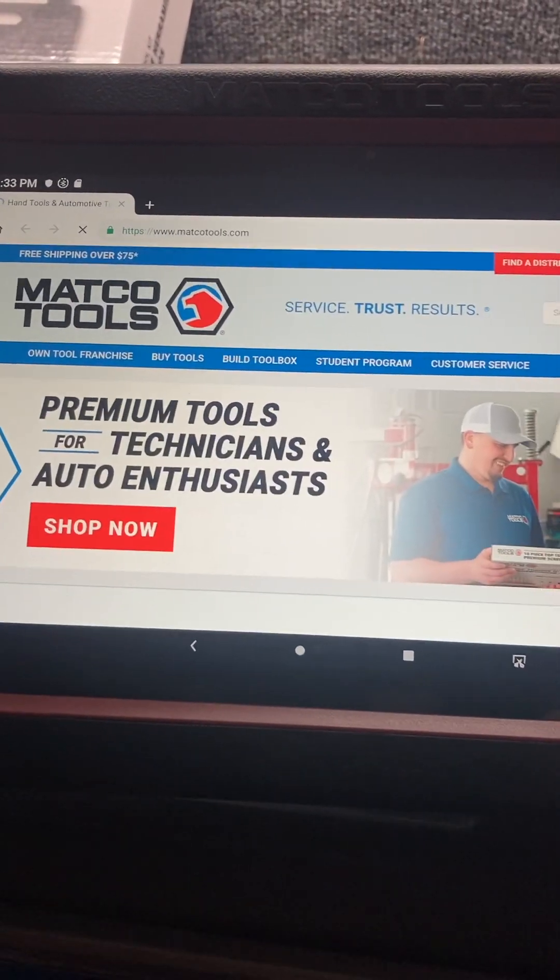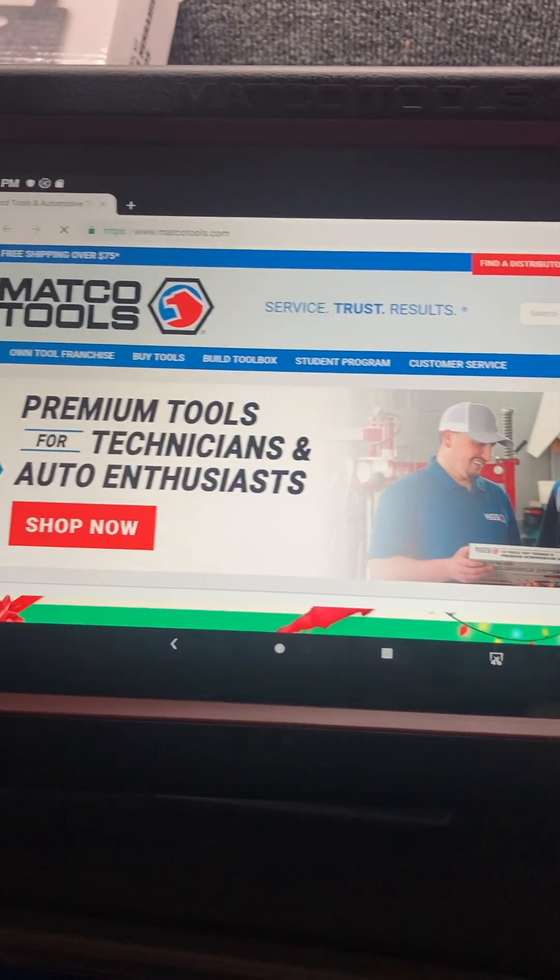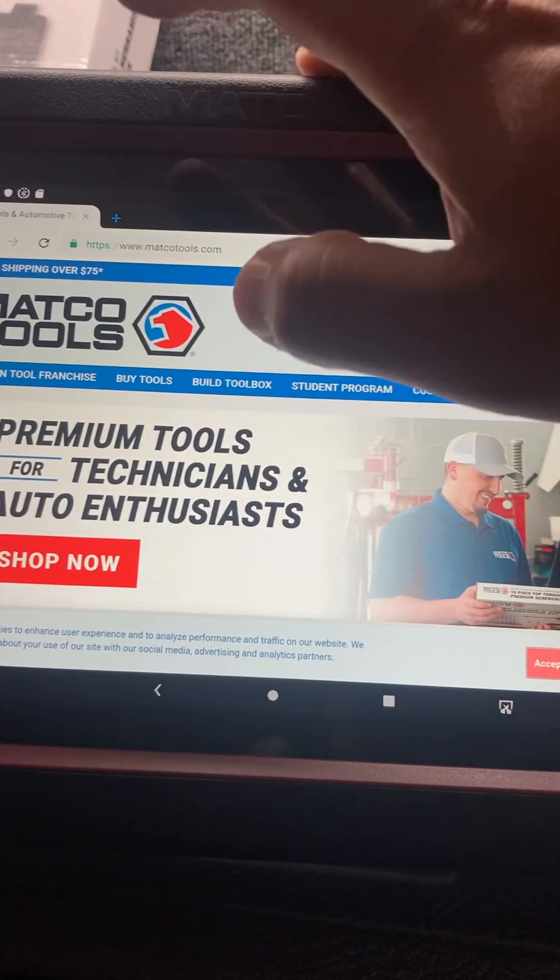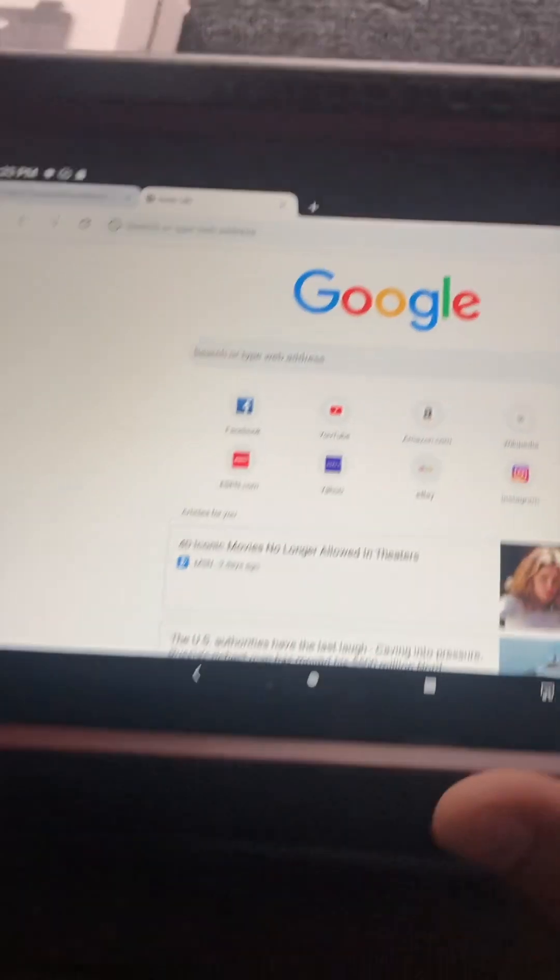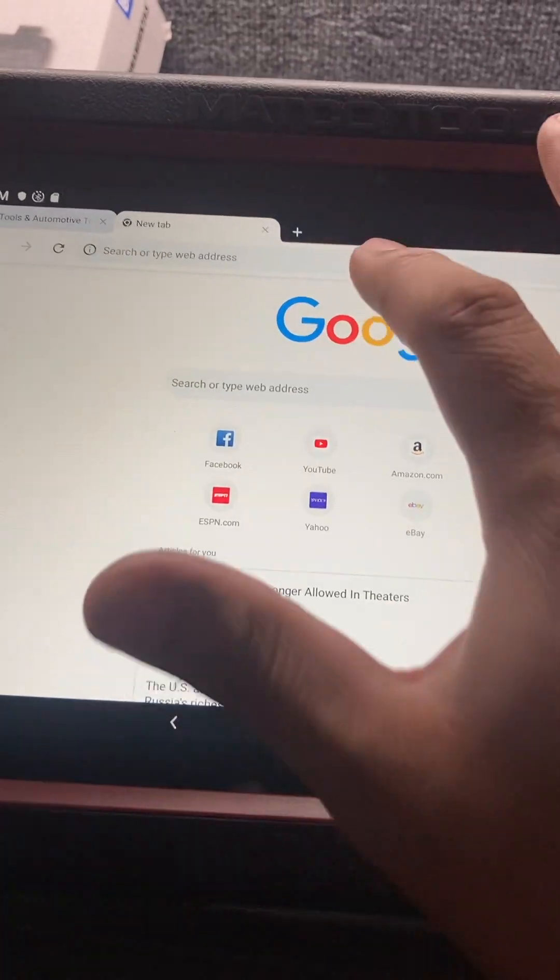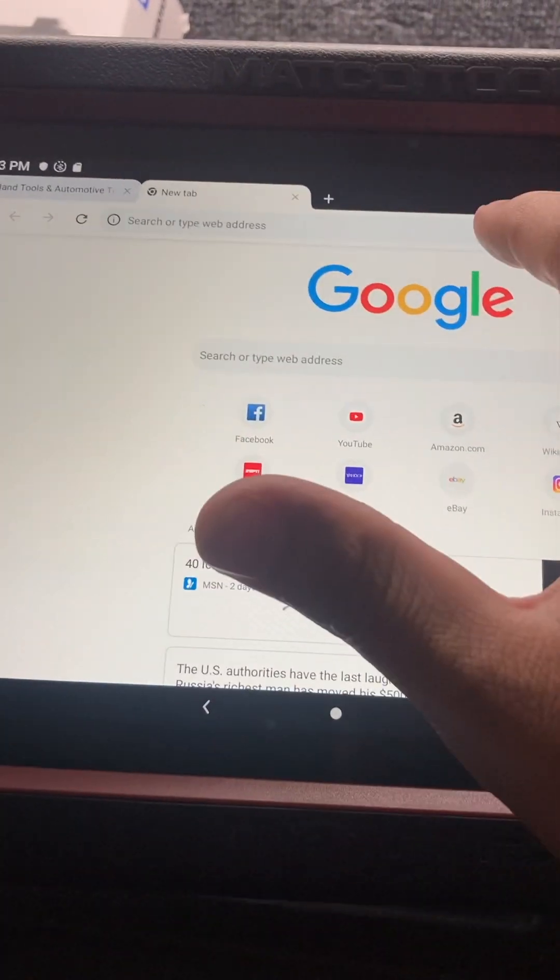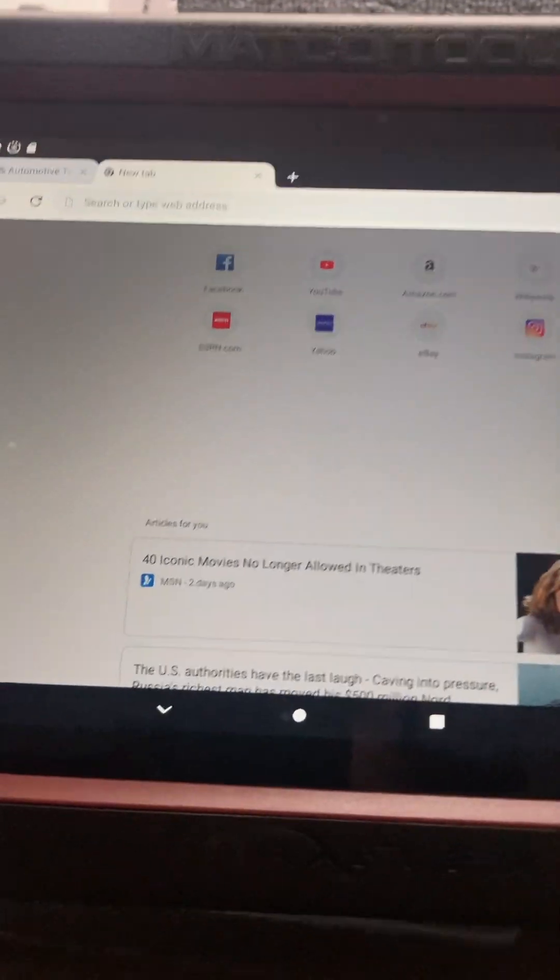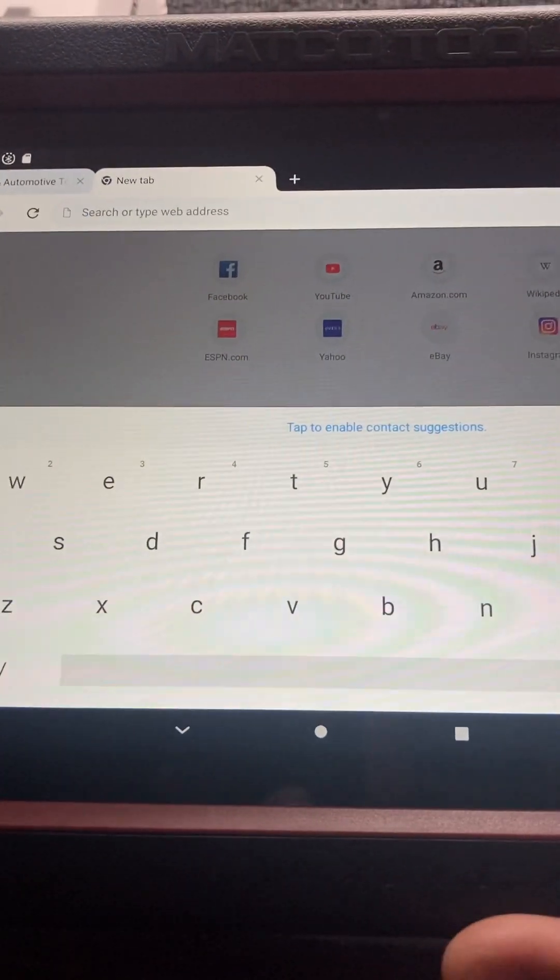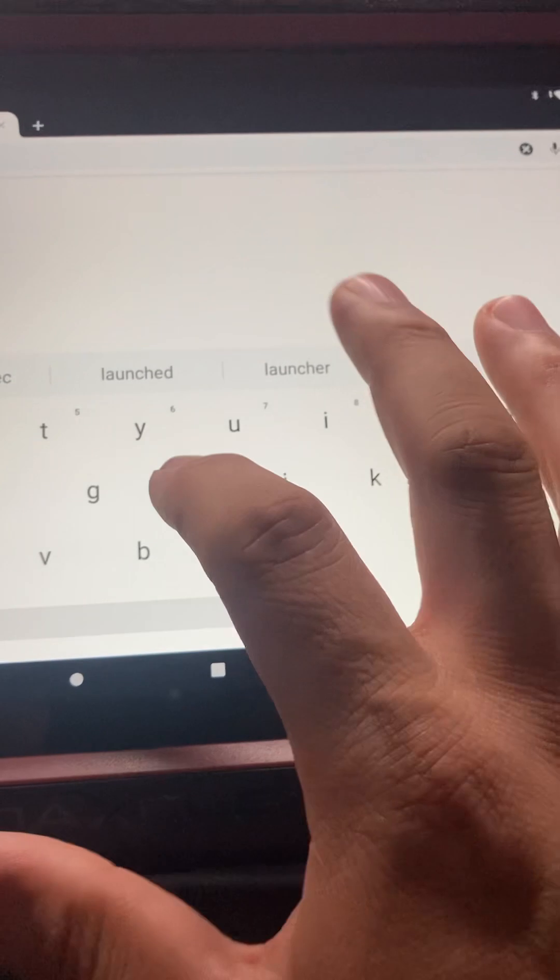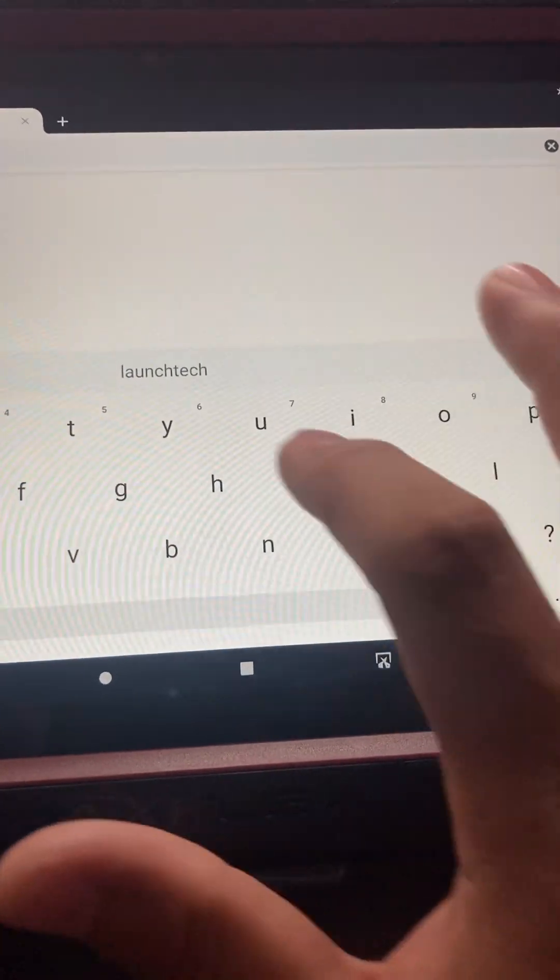So home will take you to the Matco website, so you just want to add a website or you just type over that one. The website you want to go to is launchtechusa.com/matco.